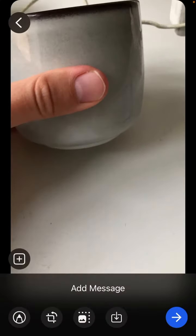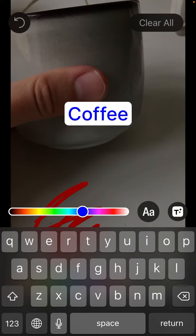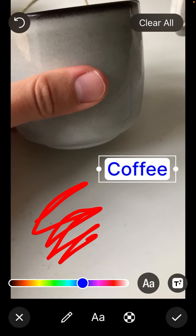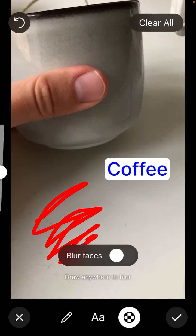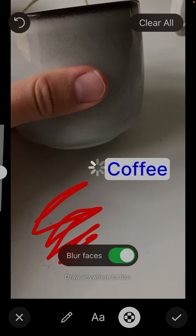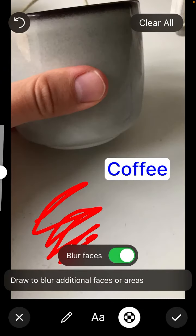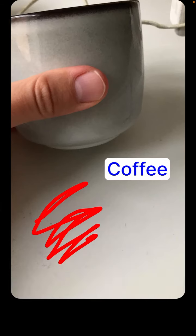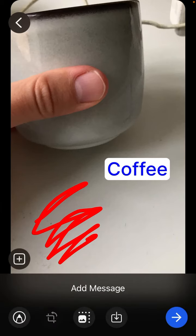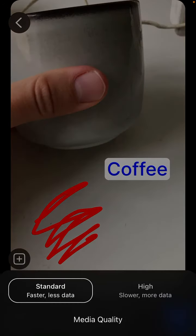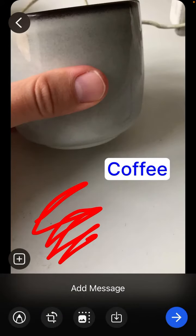You can add some text, add a text background, and you can blur faces. There are no faces here, but this is how it looks. You can also rotate the image if you want.